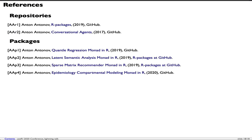This last slide has references to all the packages which are used in this presentation. Thank you for your attention.